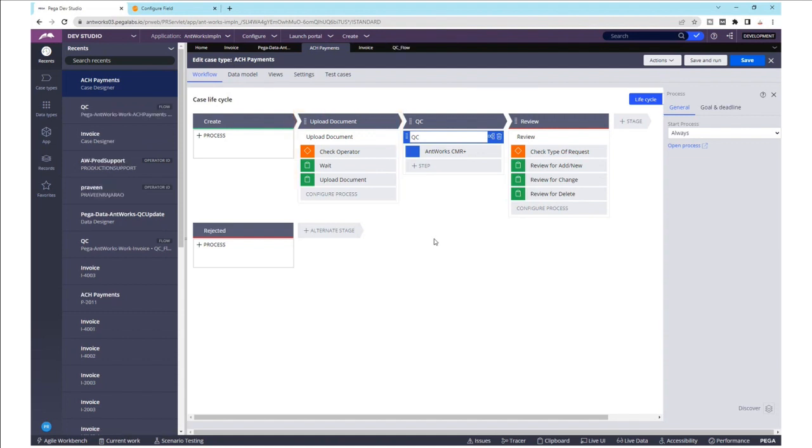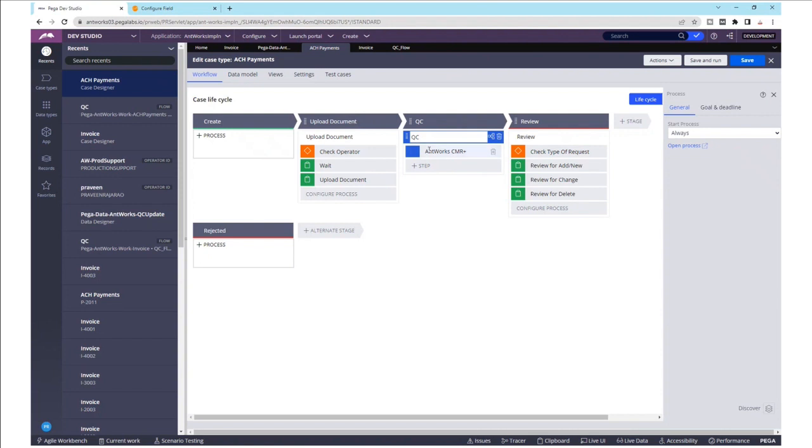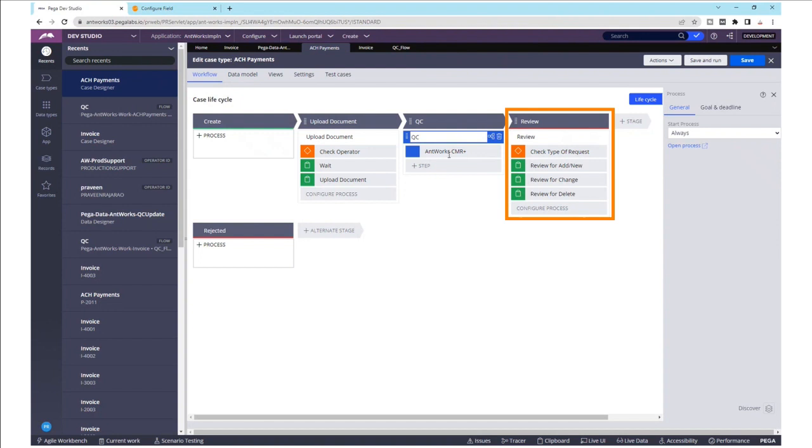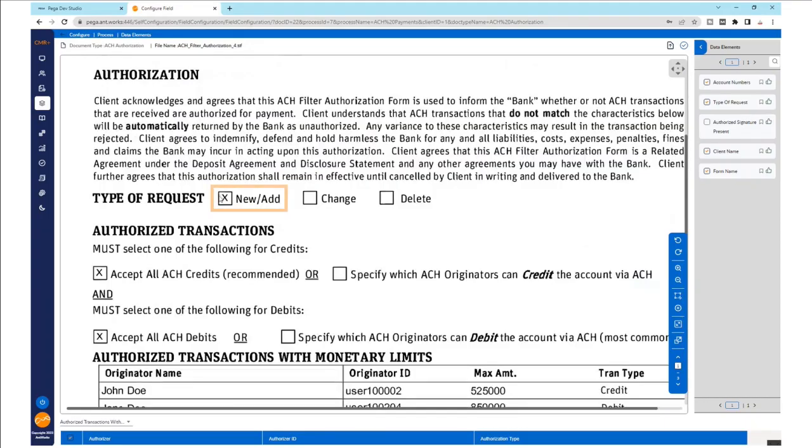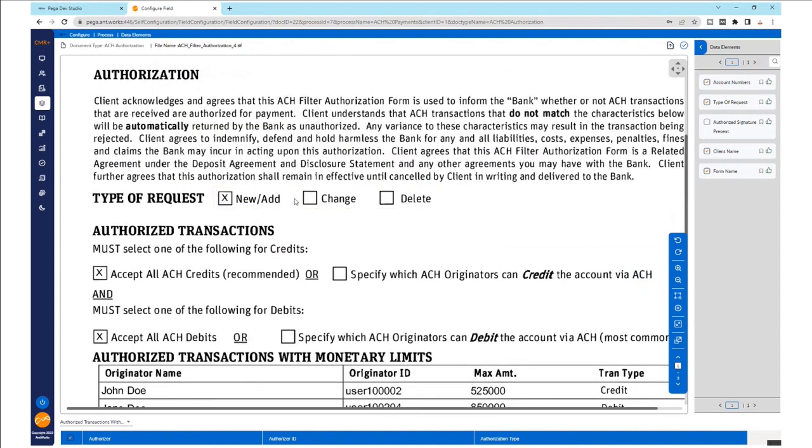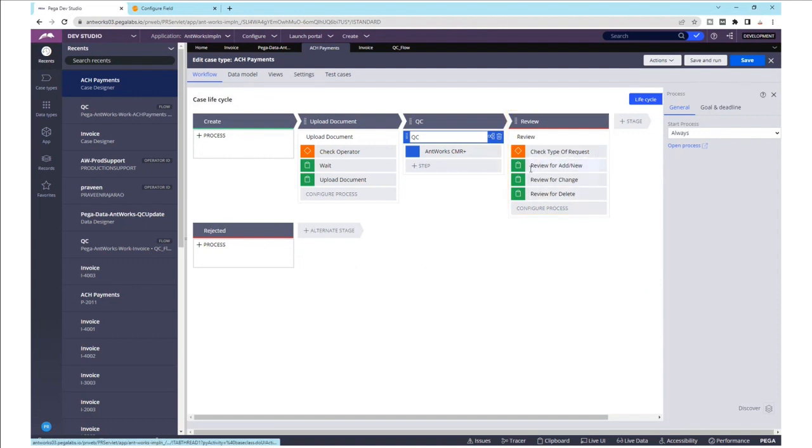Once the AntWorks CMR Plus smart shape has completed processing, the workflow allows for a QC of the extracted data, after which there's a review. Depending on the type of request, which is the value that is returned from the document—new, change, or delete—different stages are configured to decide on which operator queue the extracted datasets would go next. This completes designing the smart shape within Pega.